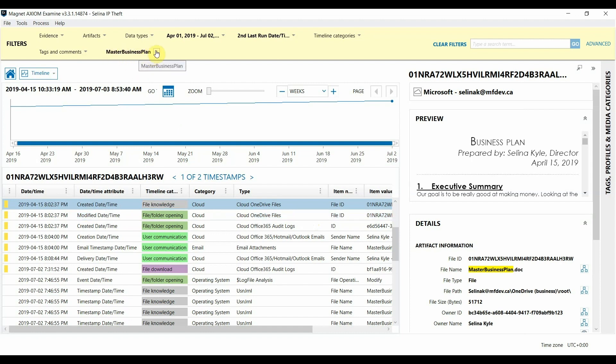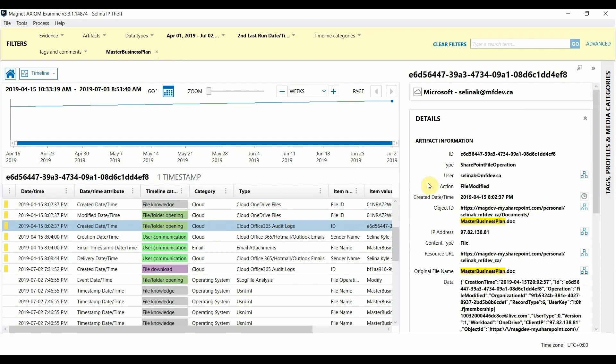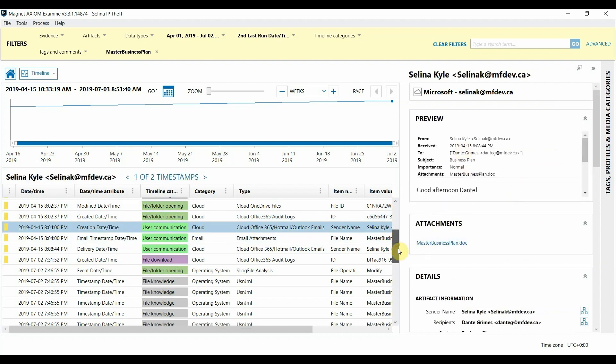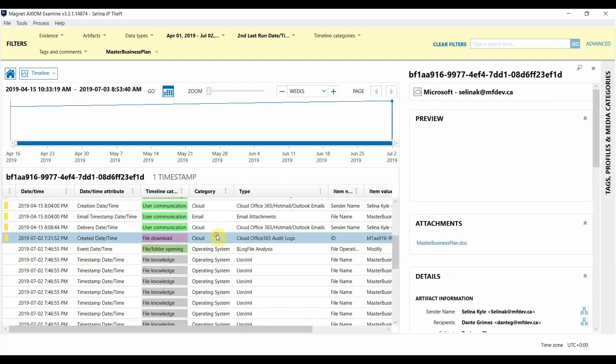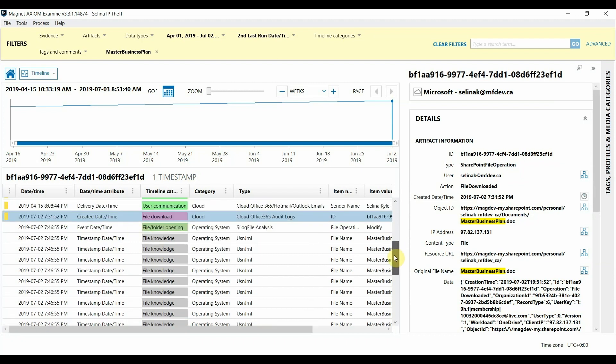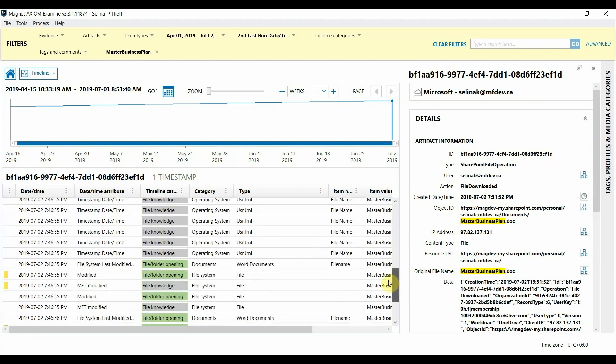So after doing a keyword search of the file in question you can see that it was created in Office 365 in April in the account of the user under investigation. It looks like it may have been emailed between users after that. The audit log then shows it was downloaded and there's some file system artifacts that show it looks like it was saved to the user's workstation.